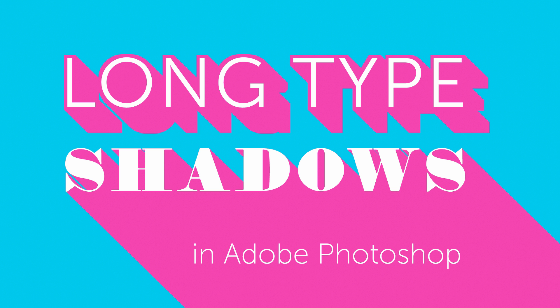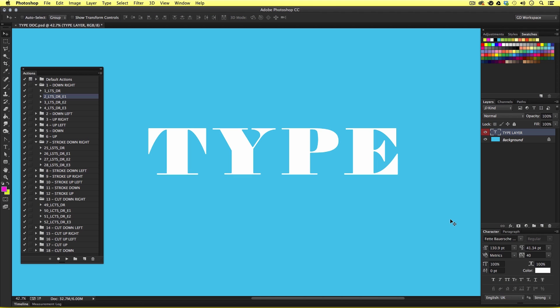Hello and welcome to this video tutorial brought to you by TastyTuts.com. In this tutorial I'm going to demonstrate how you can create long type shadows in Adobe Photoshop at just a click of a button. Now before we get into this tutorial I just want to show you a quick demonstration so you know exactly what's in store for you.